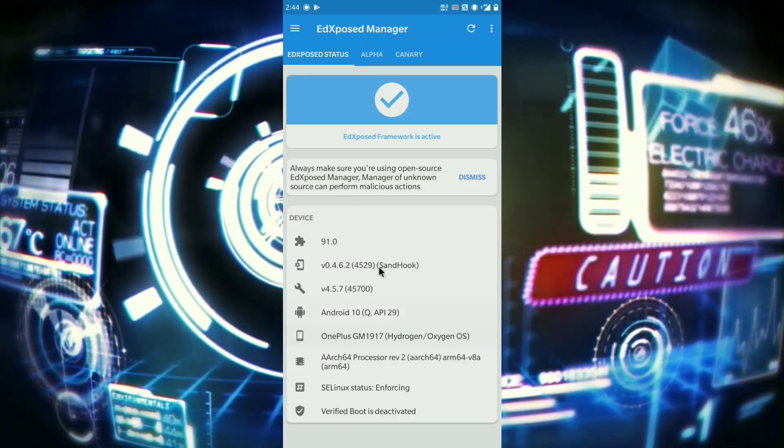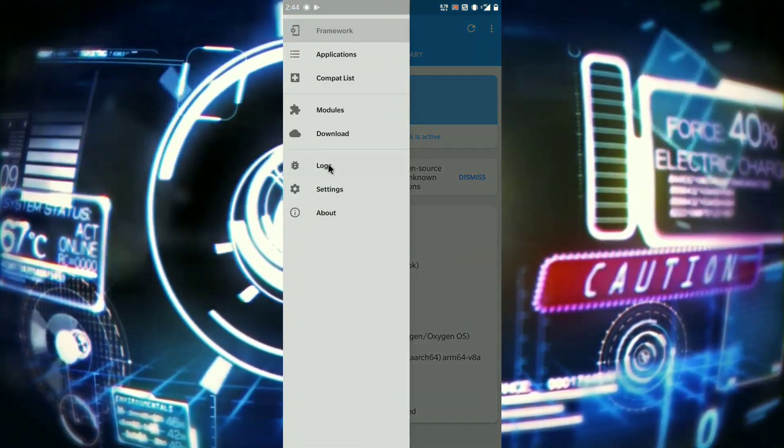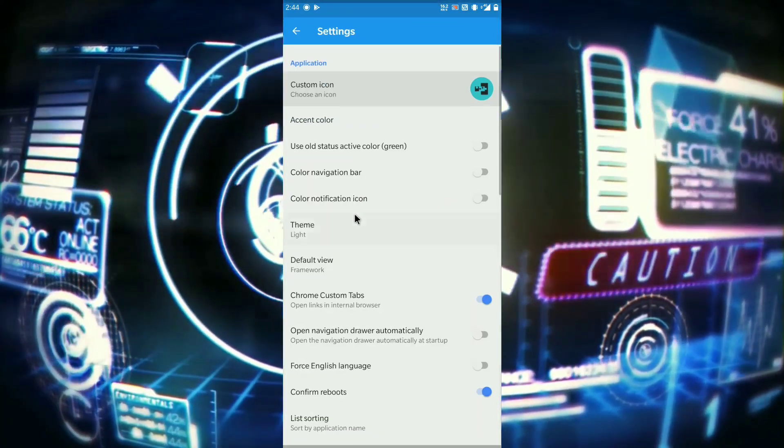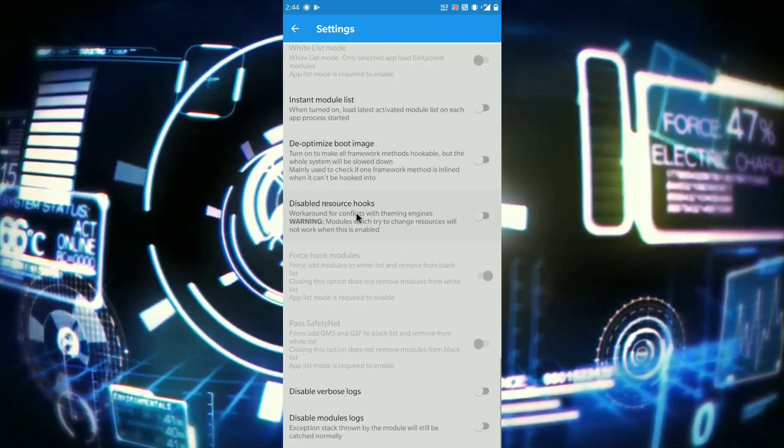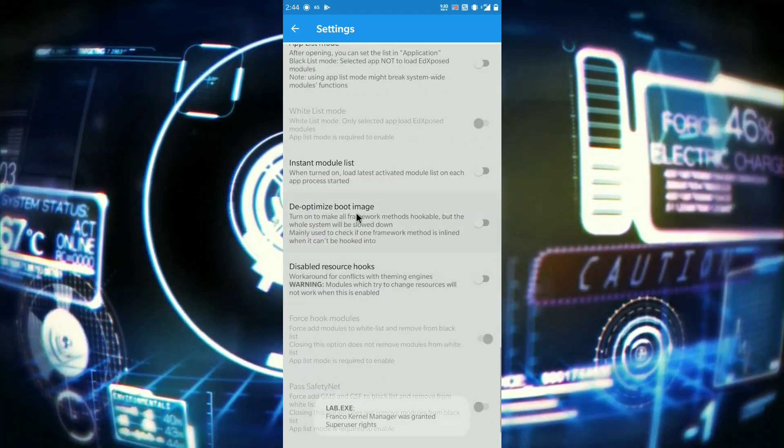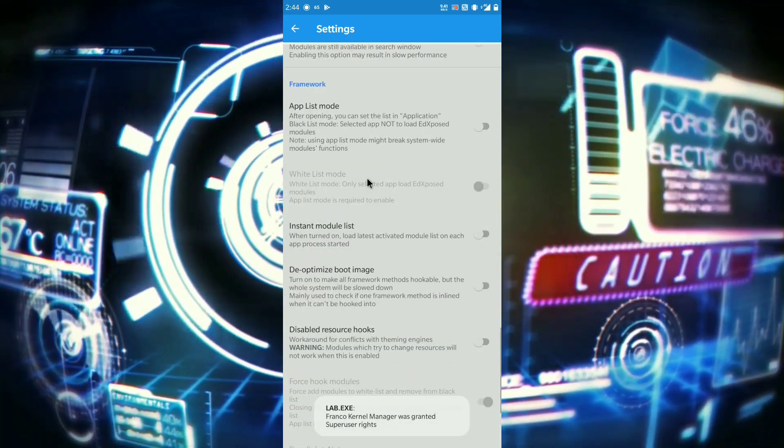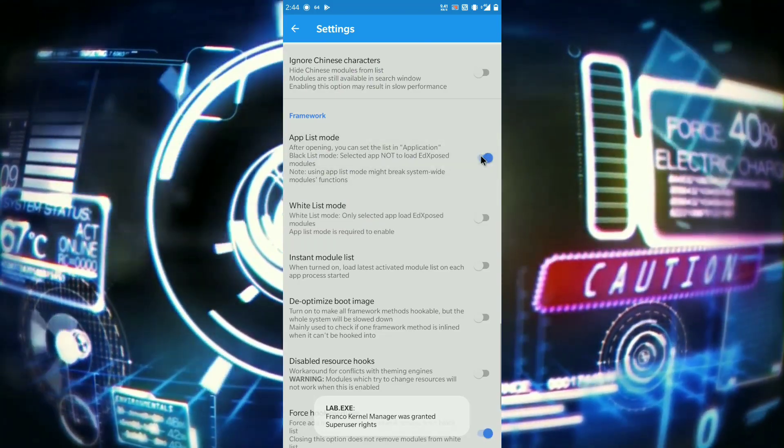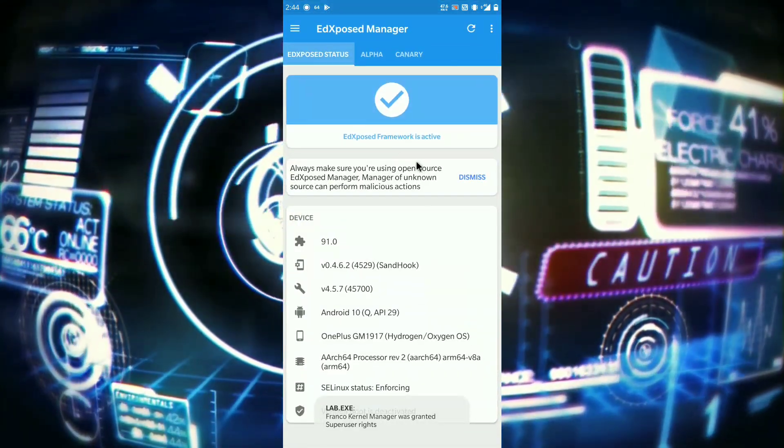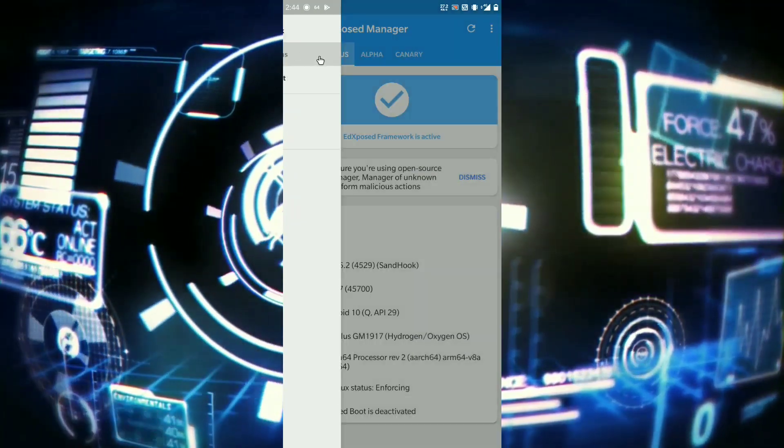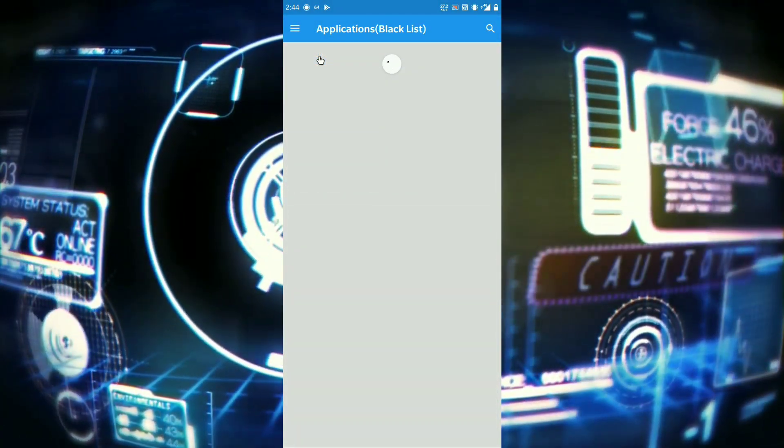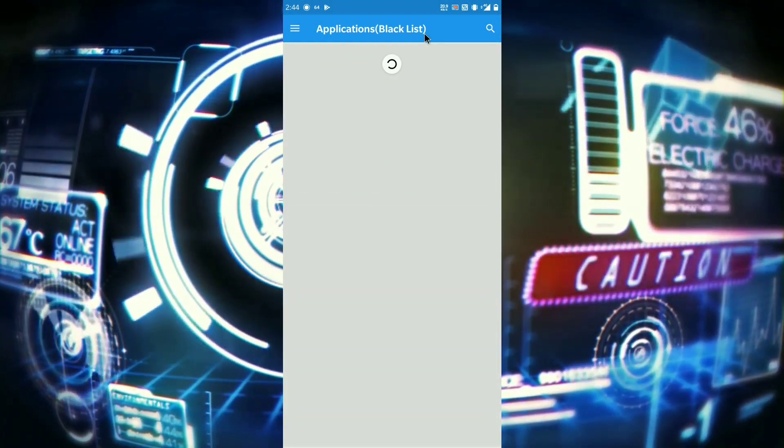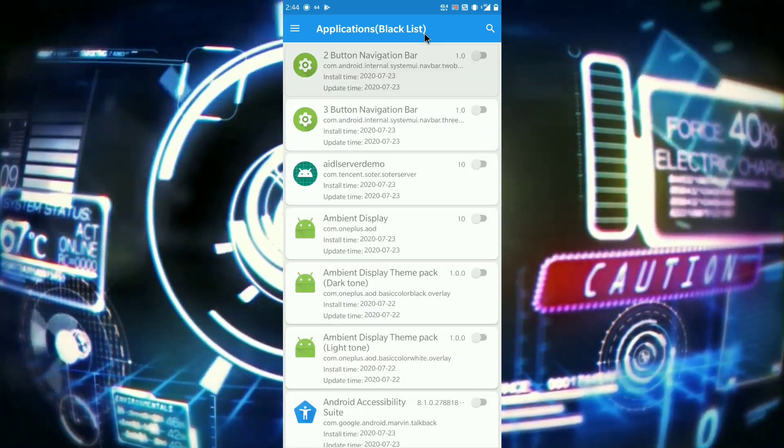So here is the fix. Open Ed Exposed Manager, go to your settings. Now scroll down and enable this option: app list mode. After that, go back, go to the apps applications, then wait for the list to load.